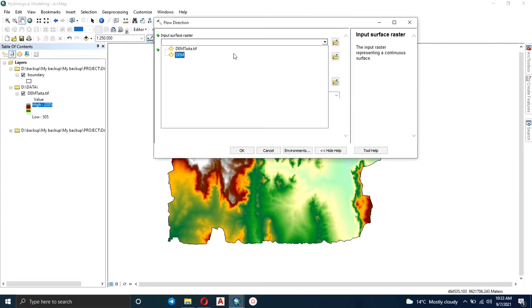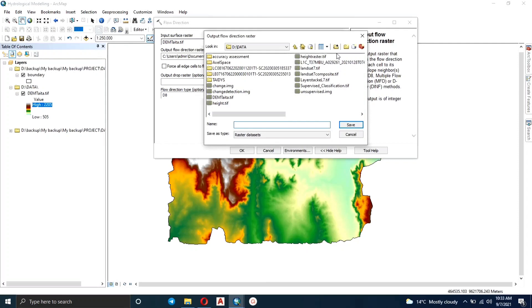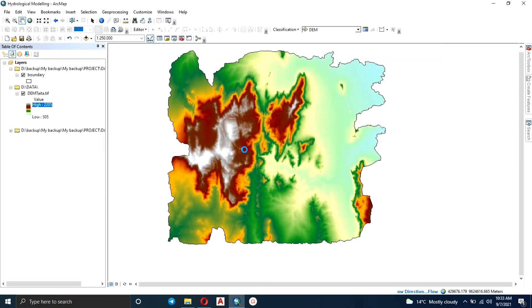The first thing we're going to do is click on Flow Direction — we want to calculate the flow direction, that is the direction in which water is going to flow. Specify the output raster where you want the flow direction raster to be, name it, click Save, then click OK. Flow Direction represents the direction where water in each cell is going to flow to.